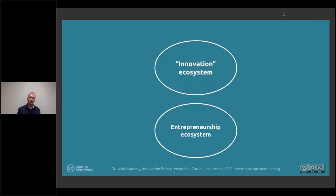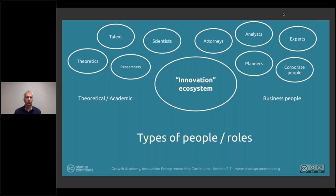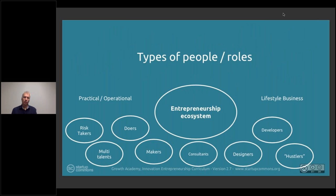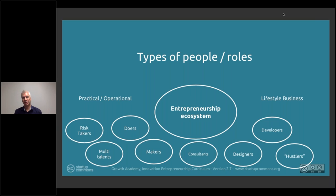Within the innovation ecosystem there is talent: scientists, researchers, those who create theories and research on various topics. On the other side we have analysts, experts, planners, corporate people, and attorneys — representing both the theoretical and academic side and the business side. Within the entrepreneurship ecosystem we have more practical, operational people: risk takers, doers, multi-talented makers, and those who focus on specific business functions like developers, designers, hustlers, and consultants.